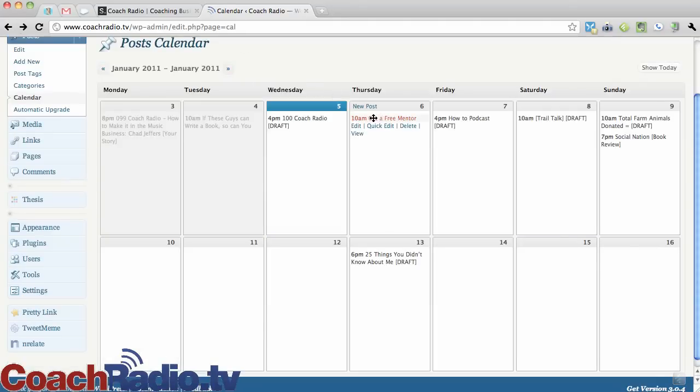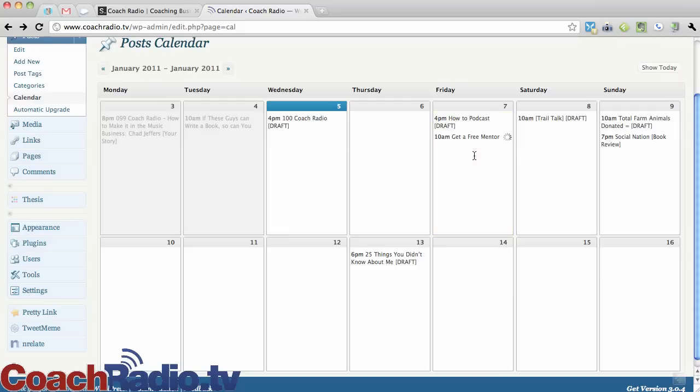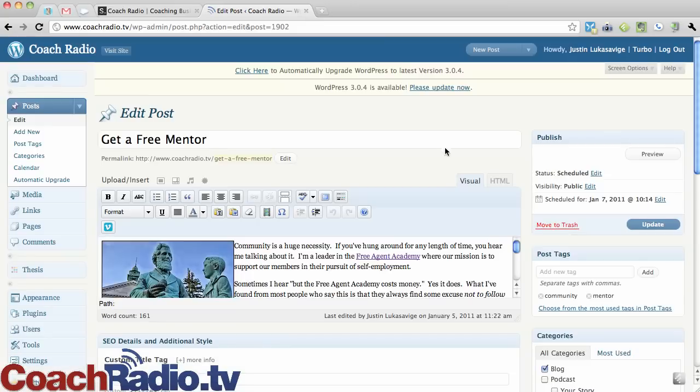10am, I can drag that and go to Friday at 10 o'clock and drop it. And as soon as that updates, it actually is now going to go out on Friday at 10am. If I click on edit, you'll notice Friday, January 7th at 10am.